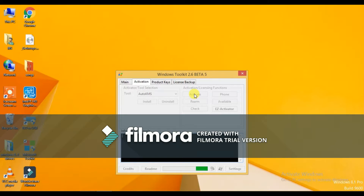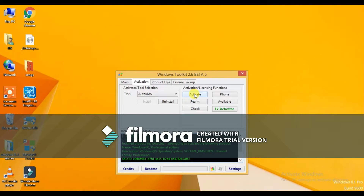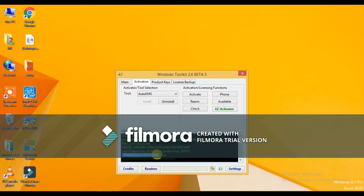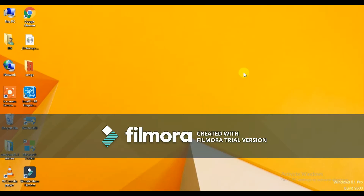It will take less than five minutes. My Windows has been activated successfully — you can see here: product activation successful. After that you need to restart your PC. I just restarted my PC and the system is up.